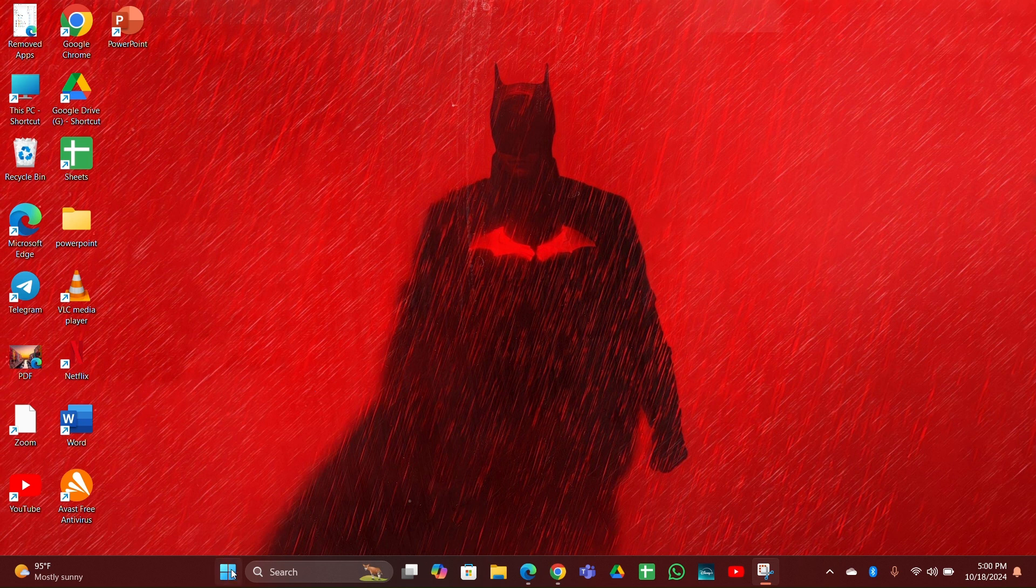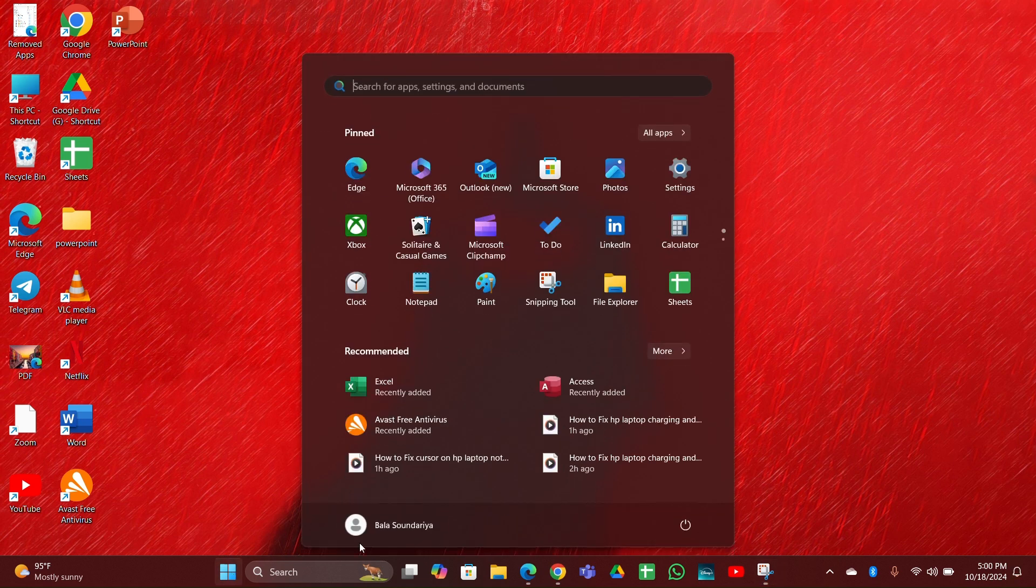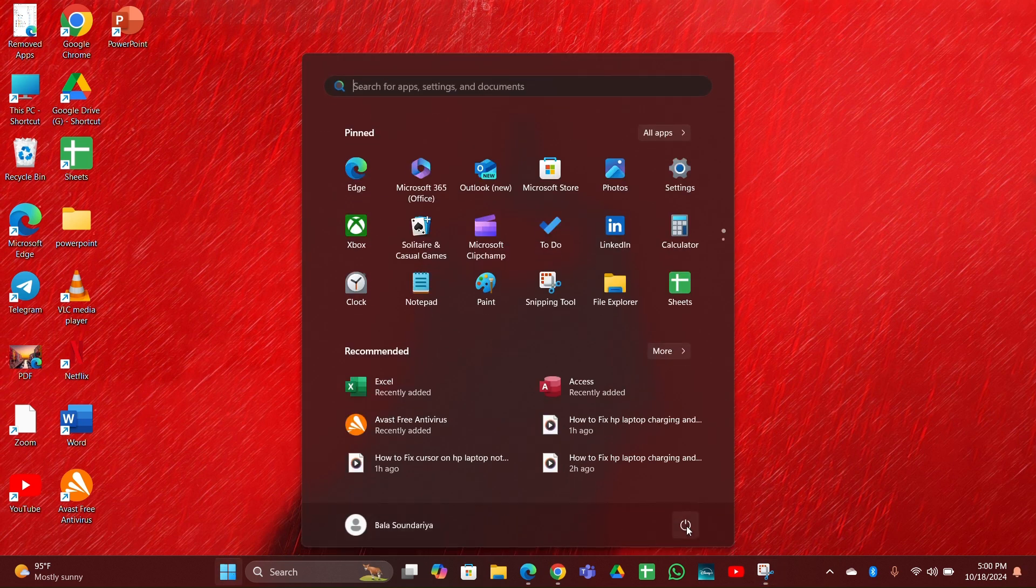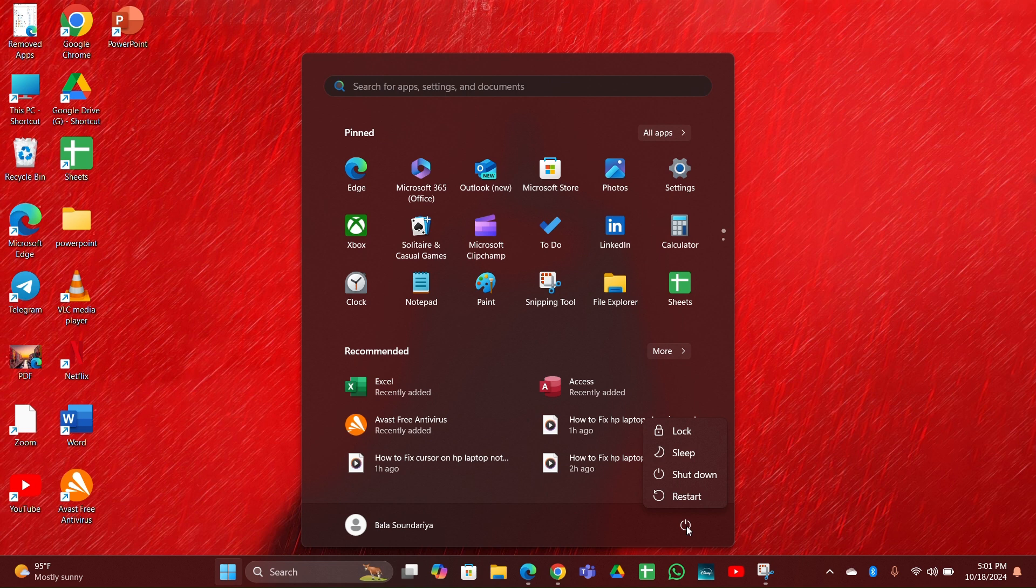Fix two: Restart your laptop. Sometimes a restart can fix various software related issues. Restart your laptop and try entering the PIN again after it boots up.